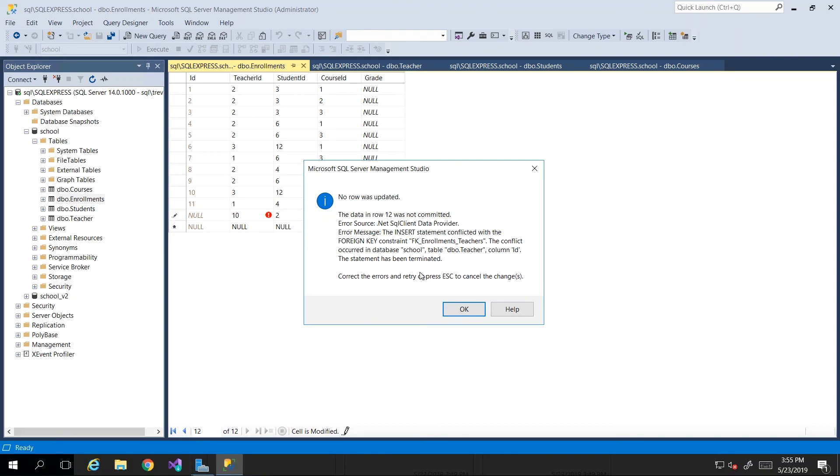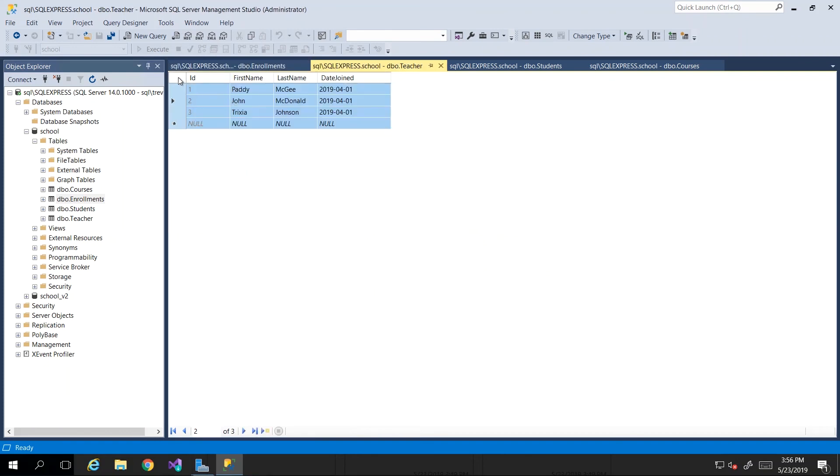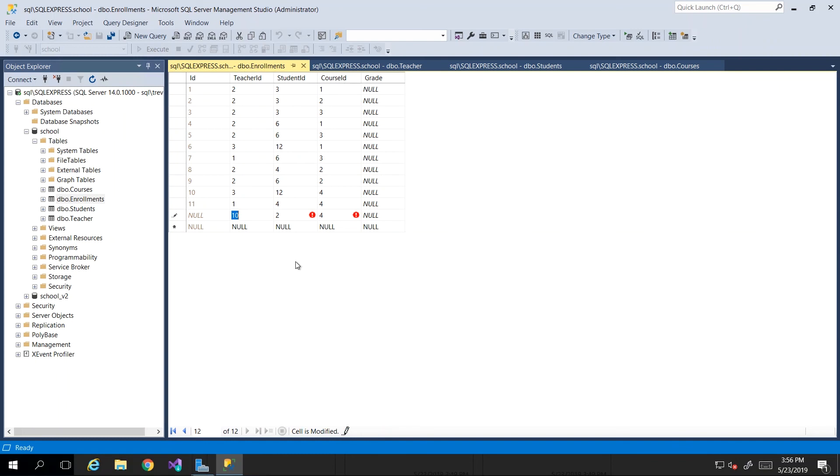Do remember that by setting up the relationship, we would have enforced certain constraints. We shouldn't be able to put in a teacher ID that does not exist in our teacher table. So if in enrollments I try to put in the value 10, and then let's just fill out the rest and then move on to the next line, then it will tell me nothing happened. It was not committed, and the error message is that it conflicted with the foreign key constraint. It's not really telling you oh there's no value 10 in the parent table, but that is essentially what is happening. The constraint is that no teacher ID value can exist in our foreign key column that does not exist in the primary key column of the primary key table.